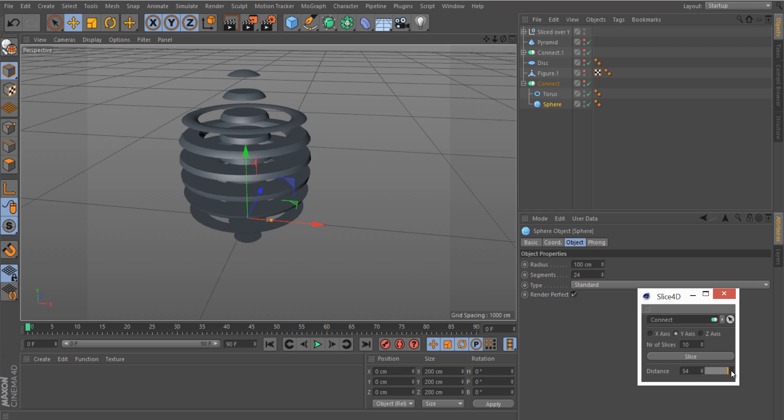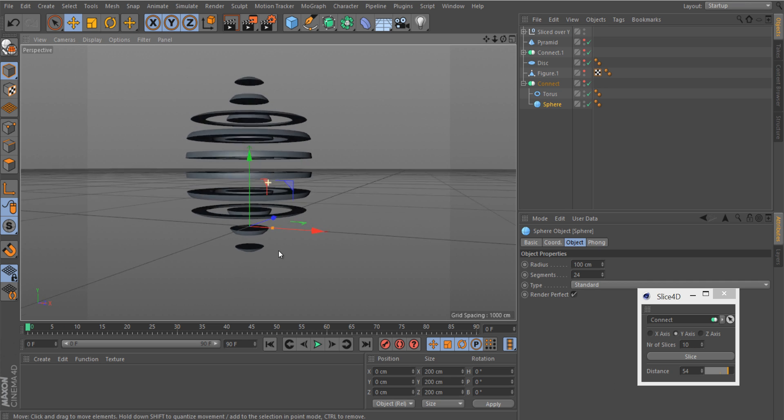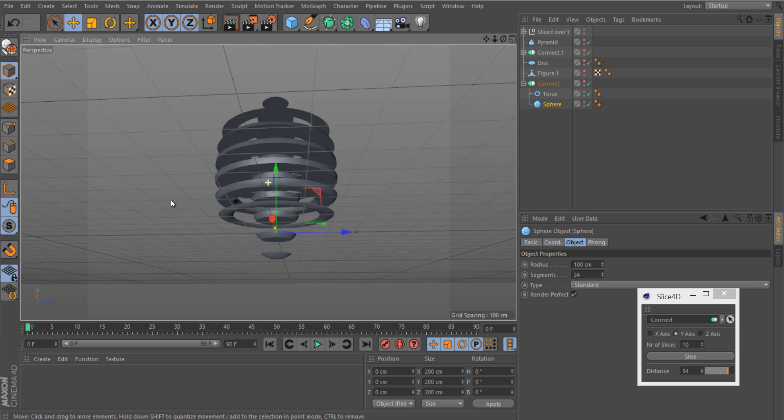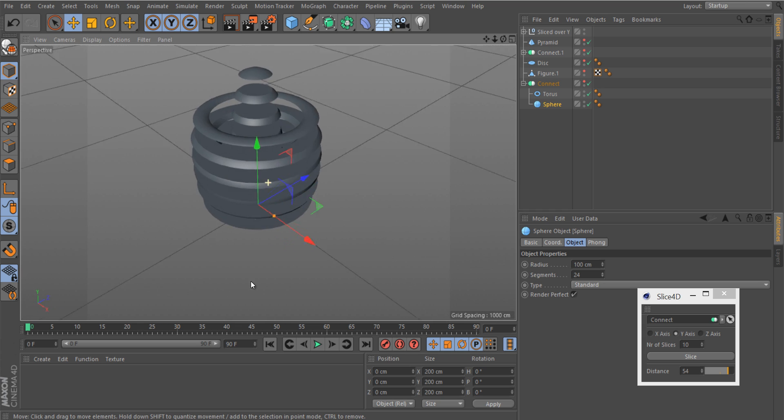The plugin works by putting booleans based on the number of slices given and the distances, and using those booleans the new objects are generated.